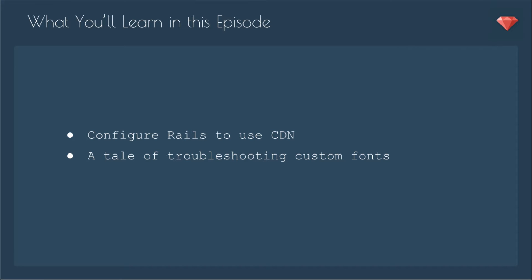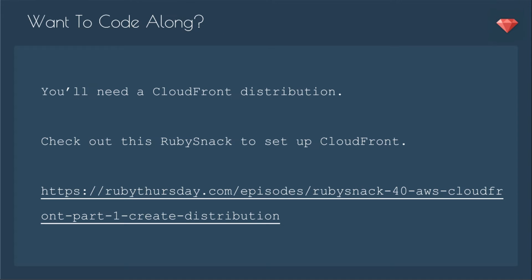There's also links that might be helpful if you're hosting on Heroku. If you want to code along, you'll need a CloudFront distribution, and you can check out this Ruby Snack to set up CloudFront, that's Ruby Snack number 40. I do recommend going ahead and watching the entire video before putting it in, just so you see some things to look out for.